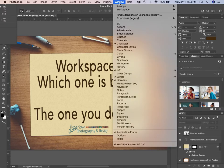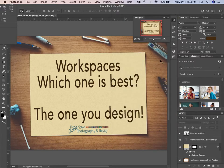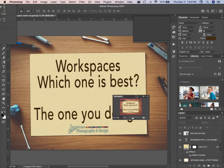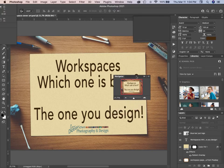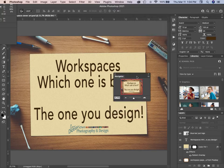Let's try the Navigator — there we go. This Navigator panel shows you where you are in your file.